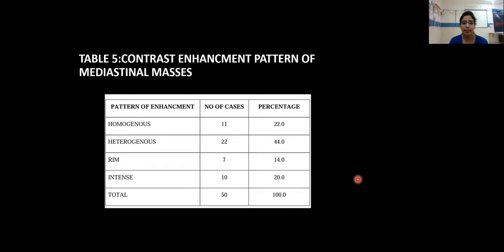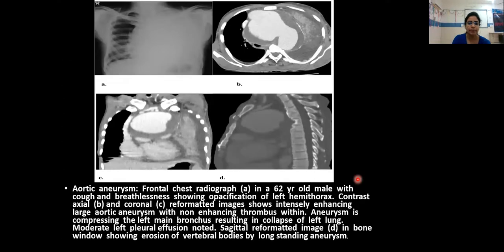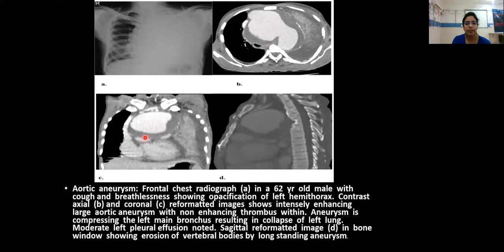These images show a 62-year-old male with cough and breathlessness, with opacification of the left hemithorax on radiograph. Contrast axial and coronal reformatted images show an intensely enhancing large aortic aneurysm with non-enhancing thrombus within. The aneurysm is compressing the left main bronchus, resulting in collapse of the left lung. Moderate left pleural effusion is also noted. The sagittal reformatted image shows erosion of the vertebral body by the aneurysm.